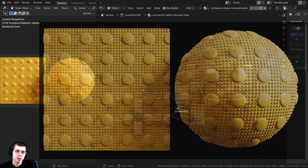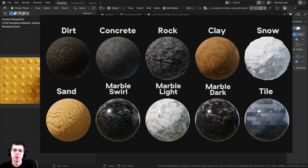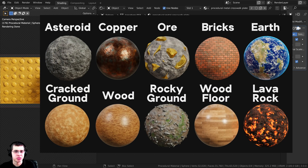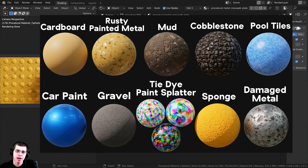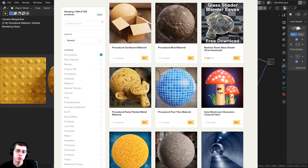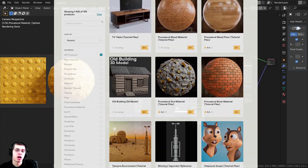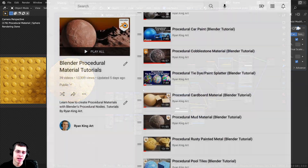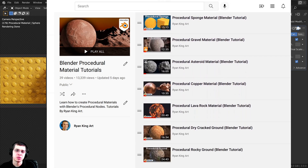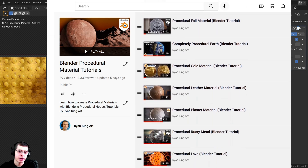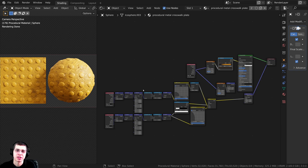This video was brought to you by my Blender procedural material packs. Every time I create 10 more procedural materials, I create a pack — each containing 10 realistic procedural materials made with Blender's procedural nodes. If you'd like to purchase the material packs, there's a link in the description to my Gumroad store. You can also check out my procedural material tutorial playlist on YouTube, and purchase each single material individually.